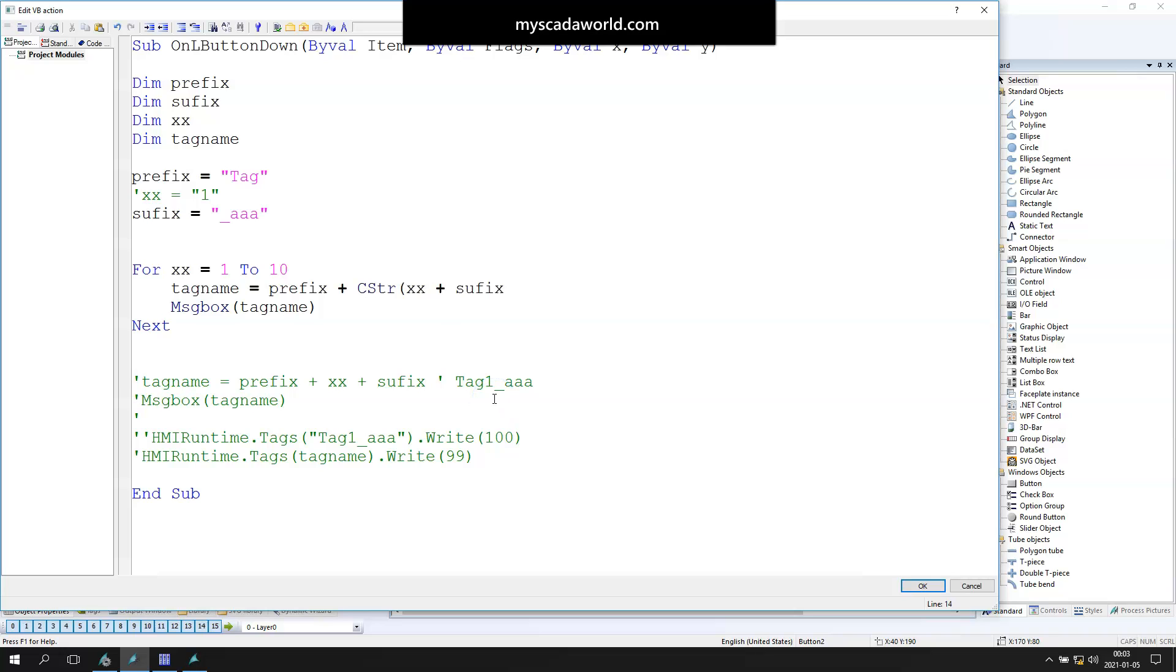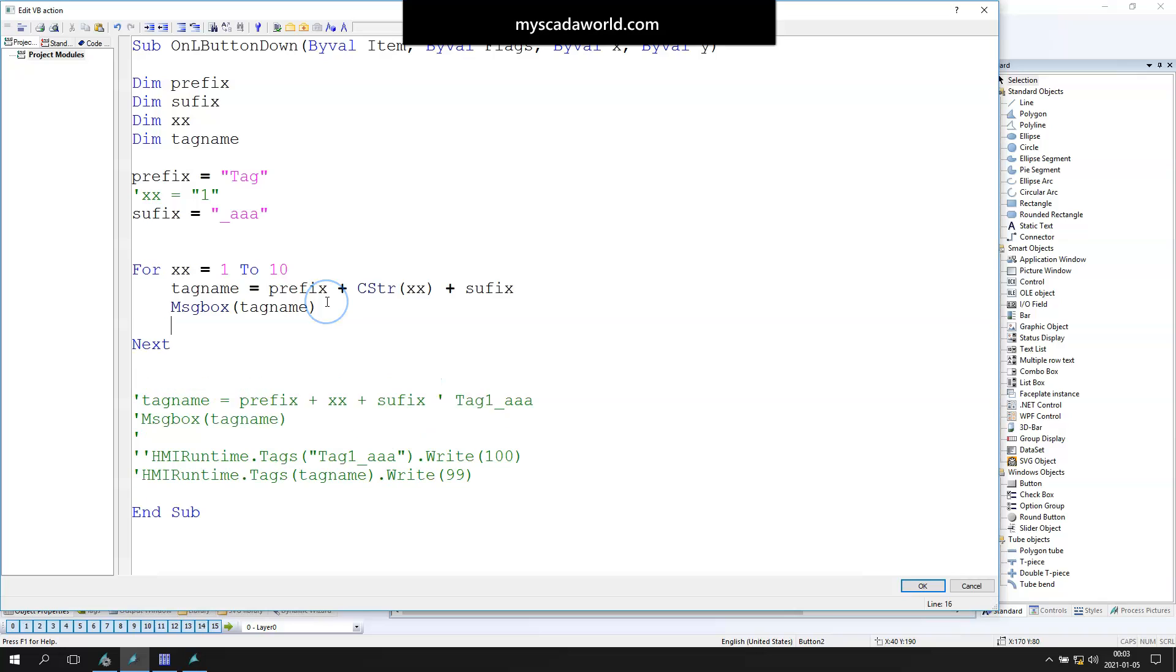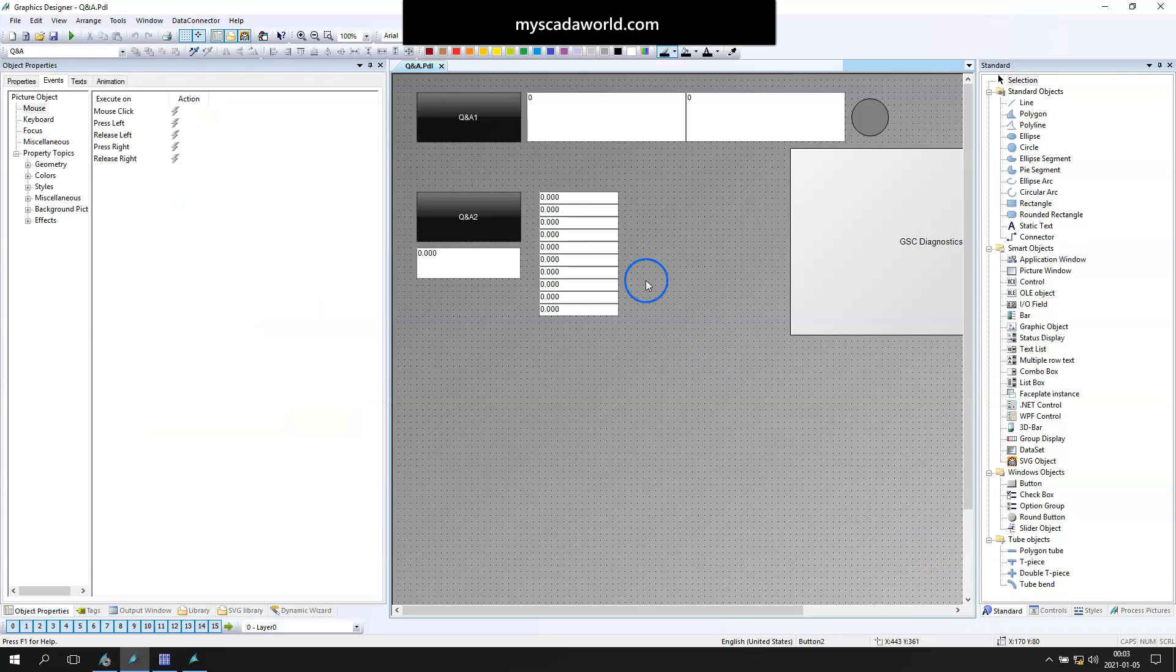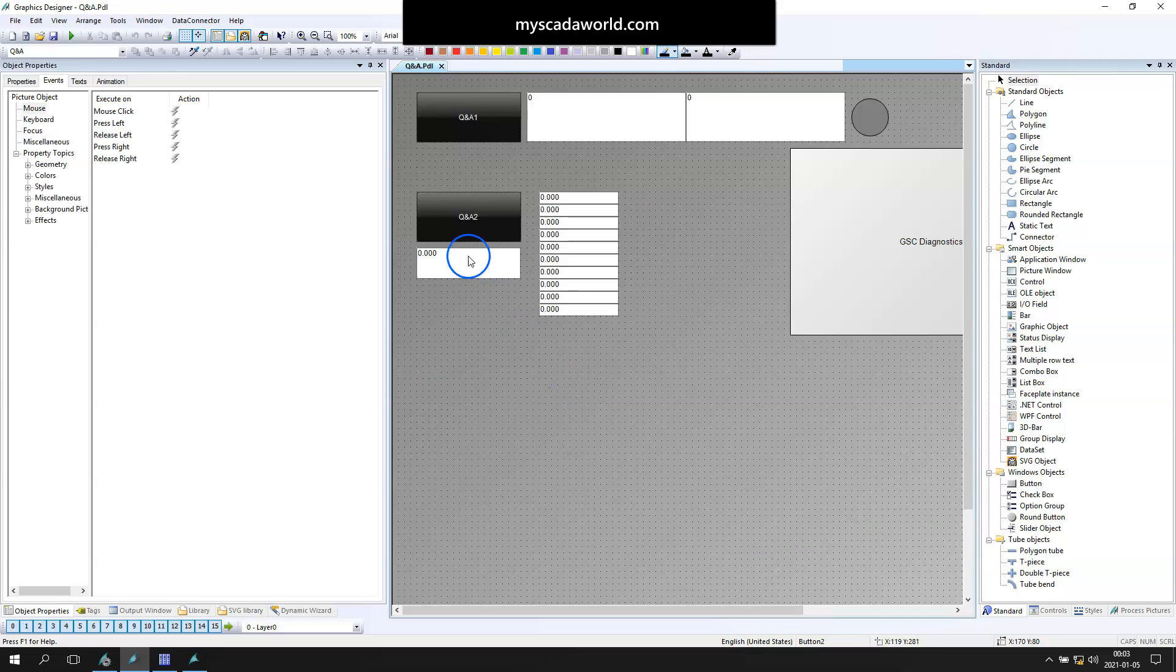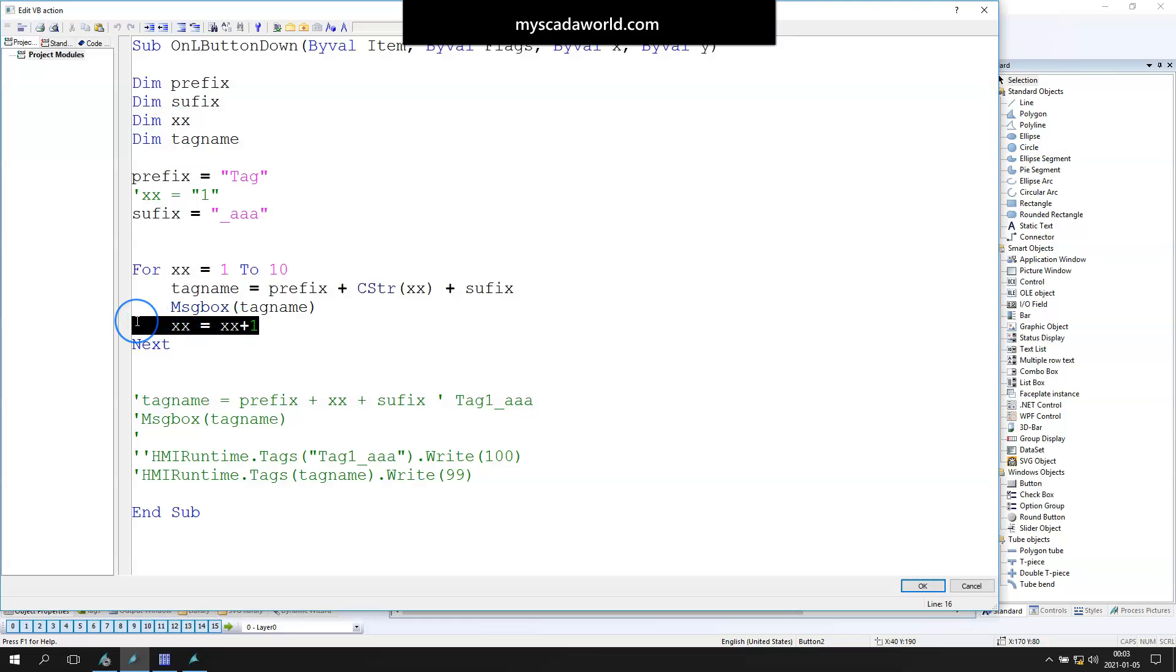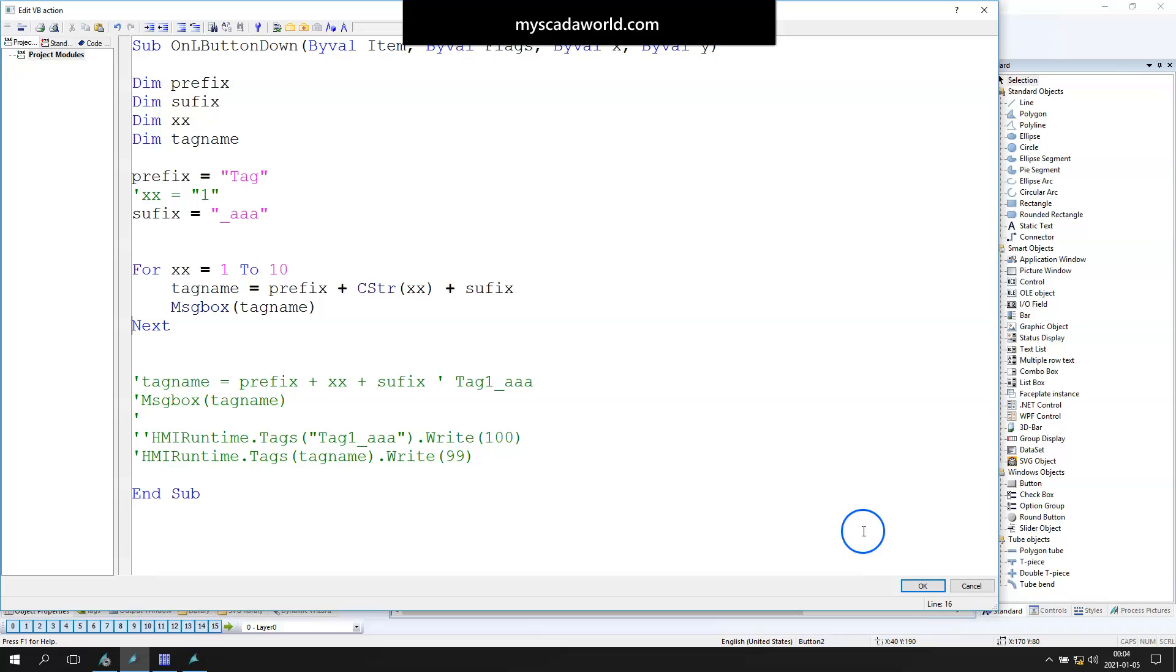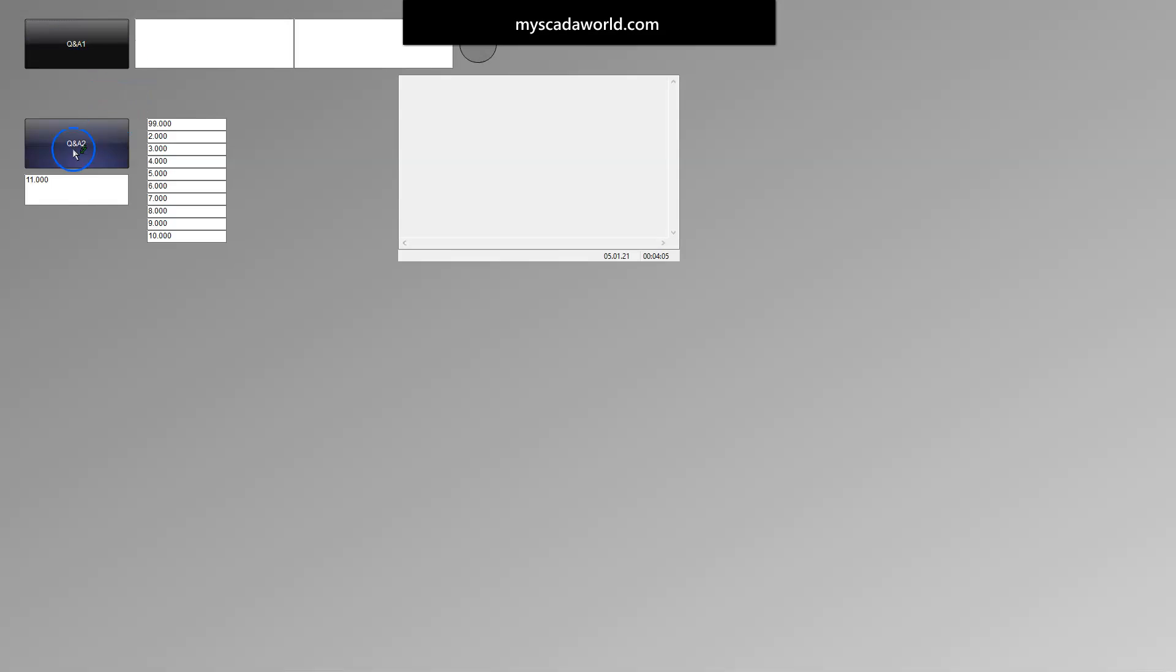C_str is the function to convert data from decimal to string, because our tag name is made with three different strings: prefix, x, and suffix. After this we have tag1aa, tag3, because I did one mistake more. I put xx is xx plus 1. We don't need to use this. Our for function is incrementing the xx automatically.